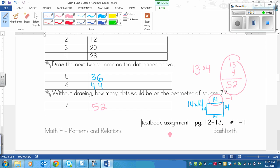So you're not always going to be working with squares, but this was one way that you could have figured it out. Your textbook assignment is on page 12 to 13, and it's numbers 1 to 4. And I know you didn't have this written down, so make sure you write down 1 to 4.